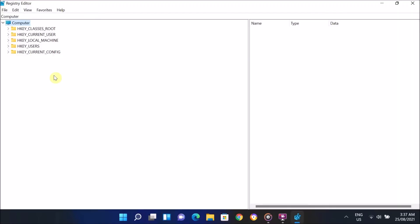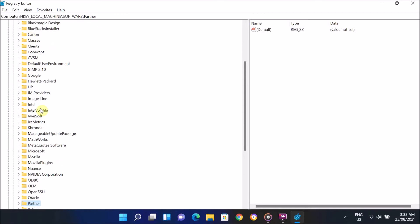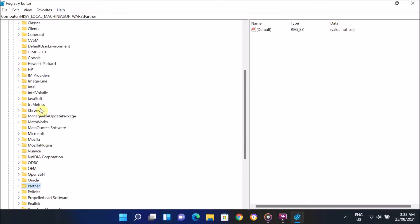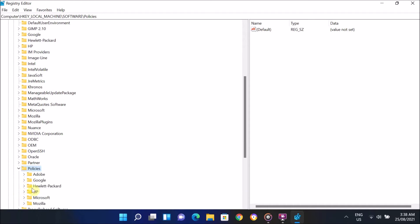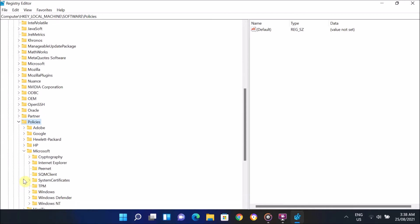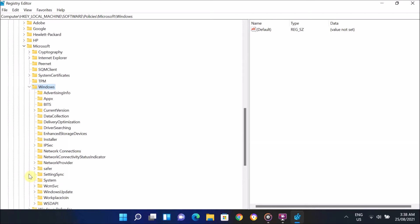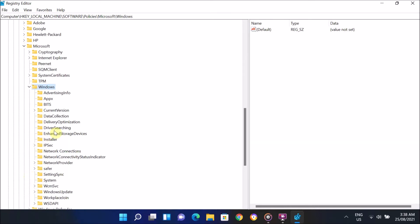On the Registry Editor window, expand HKEY_LOCAL_MACHINE option. Under HKEY_LOCAL_MACHINE, look for Software folder and expand it. Under the Software folder, look for Policies folder and expand it. Under the Policies folder, navigate to Microsoft folder and expand it as well.